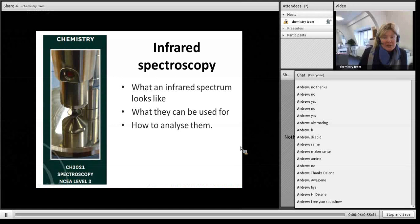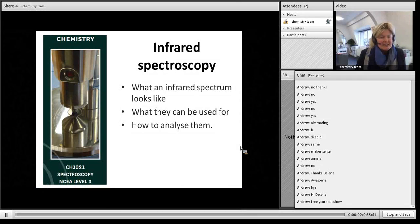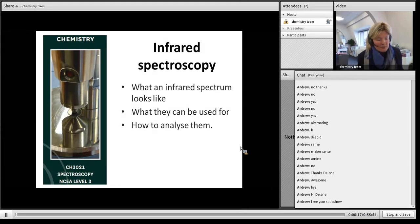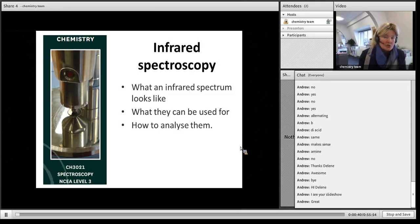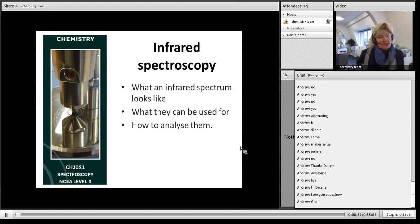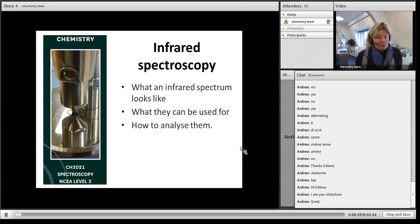Today we're looking at infrared spectroscopy for the 91388 standard. There are three parts to this task: the infrared spectrum, the mass spectrum, which we'll do in another lesson, and the NMR spectrum, which we'll do in the next lesson. You have to relate those together and analyze them to work out the molecule. The standard is actually really easy to achieve — if you can do one or two points for each spectrum, you've passed.